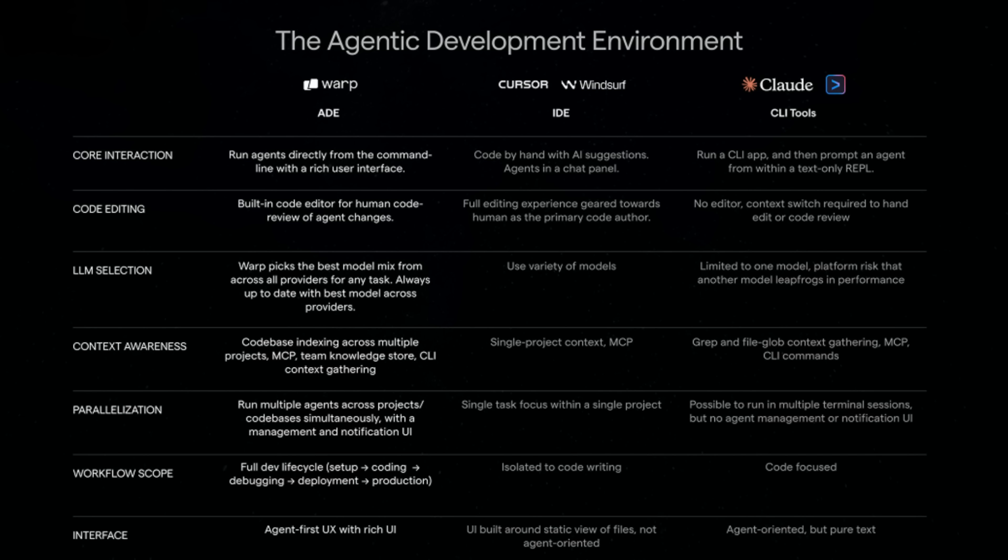Unlike CloudCode which excels at short tasks but lacks depth or state, Warp offers a full native app with an inline code editor, agent management UI, and system-level integration. It's not just smart assistance, it's context awareness and production-ready automation that makes it better than the other two.